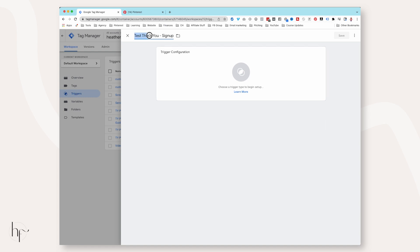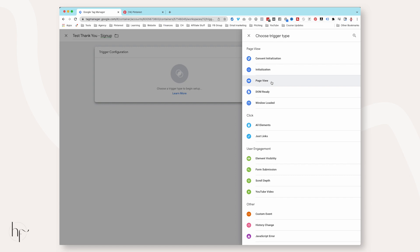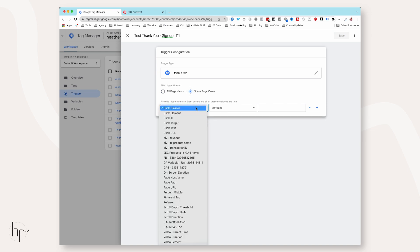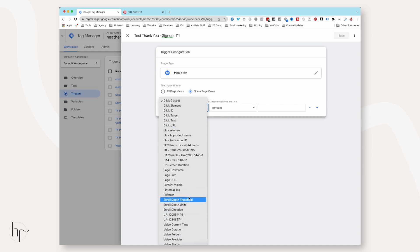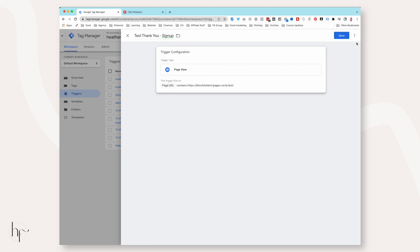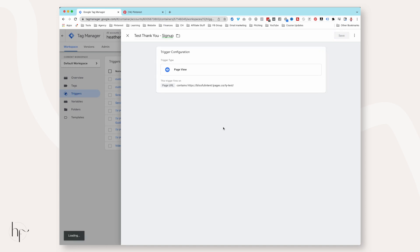I like to put the name of whatever event is happening. Choose Configuration, then choose Page View, then Some Page Views. Go to URL, choose Page URL — it's about midway down the selection — and then paste in your URL. This can be any URL on the internet: a LeadPages URL, a URL from your webinar software, Kajabi, whatever URL you want to fire when that page loads. Click Save.